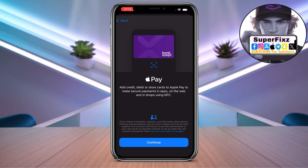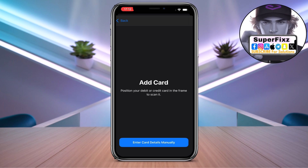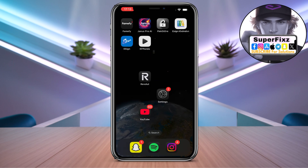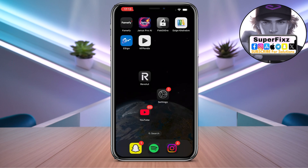Click on Continue. From here you can scan the card, or click on Enter Card Details Manually and fill in your card information. Click Next through the prompts and you will be able to use your card.